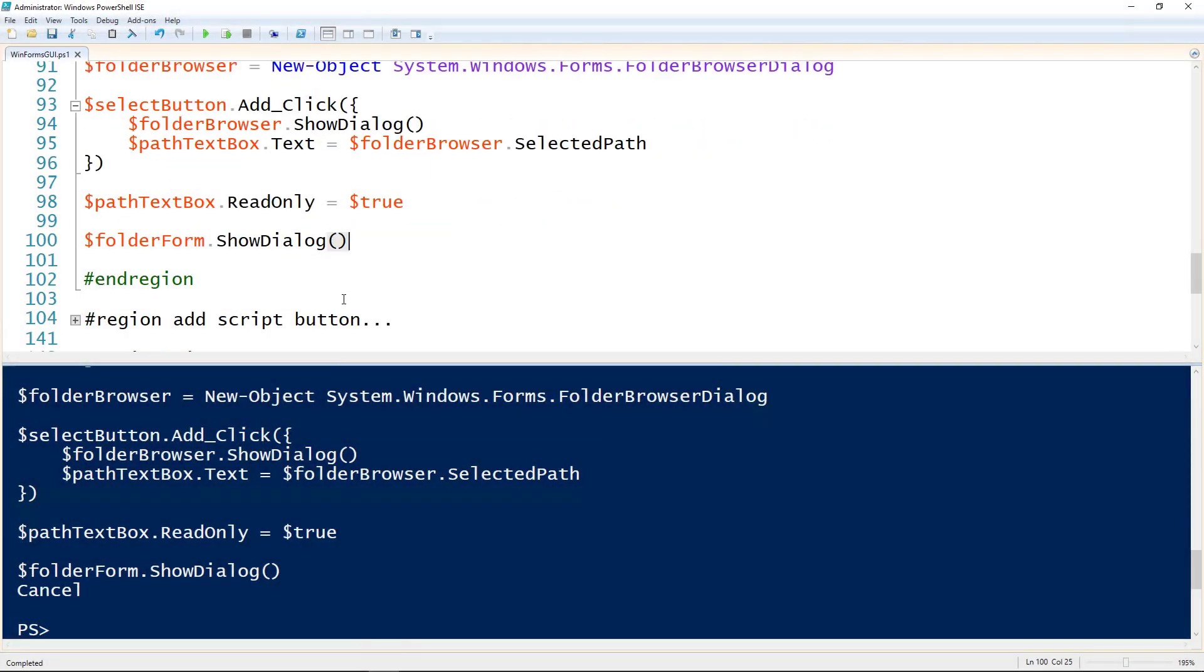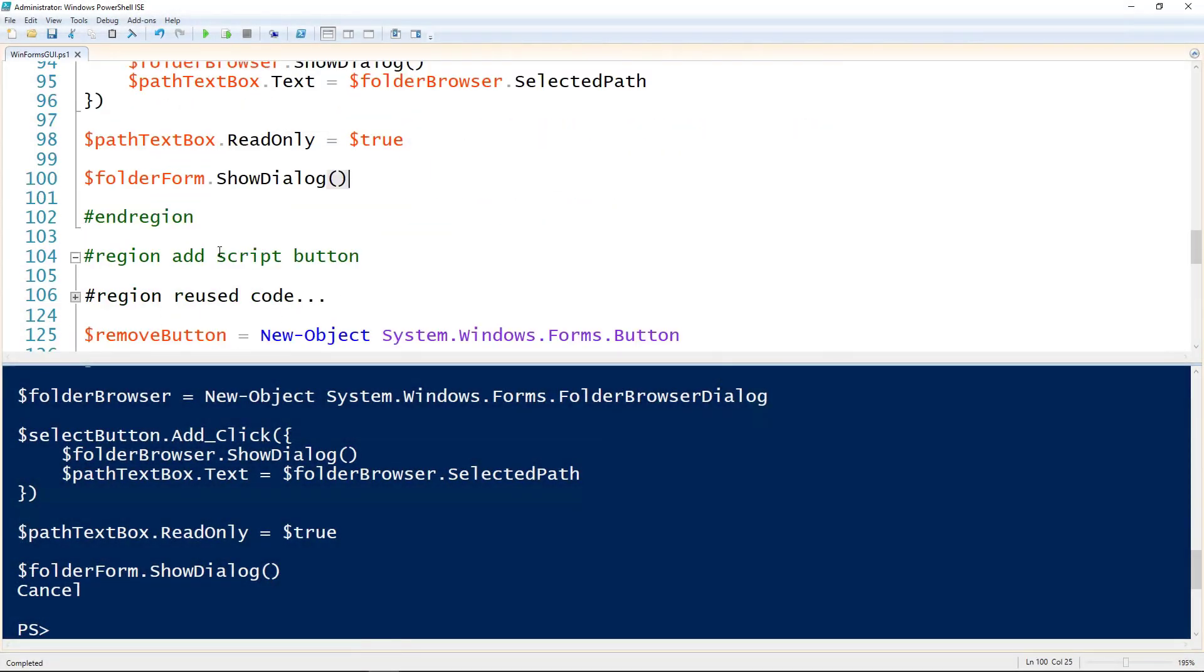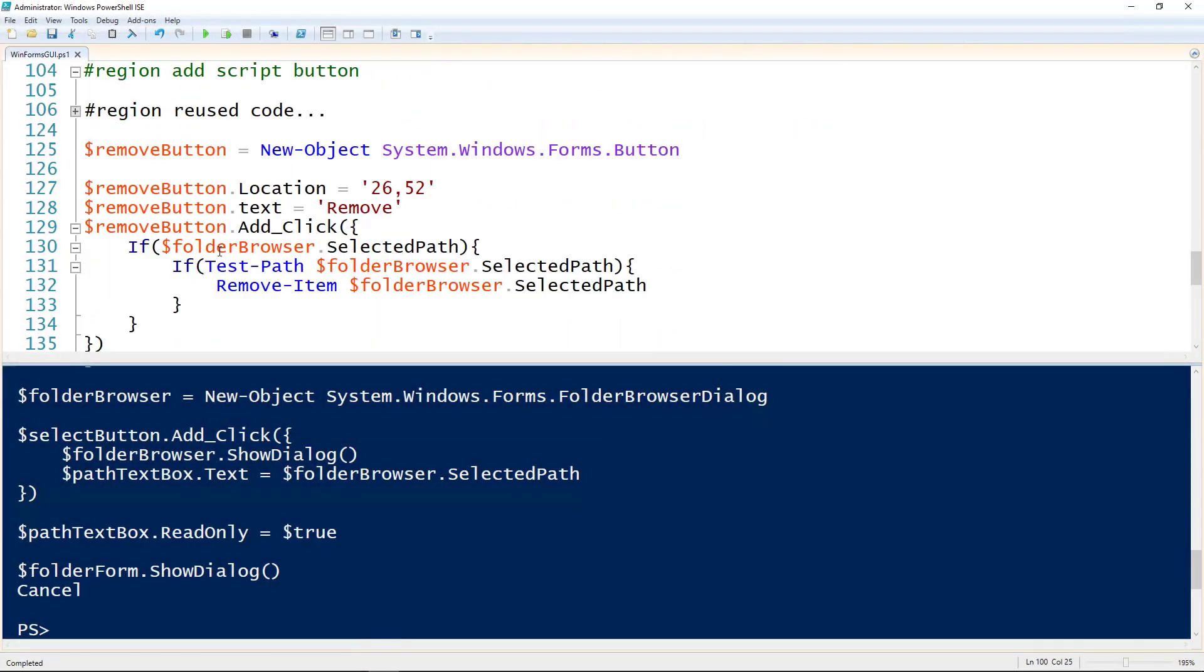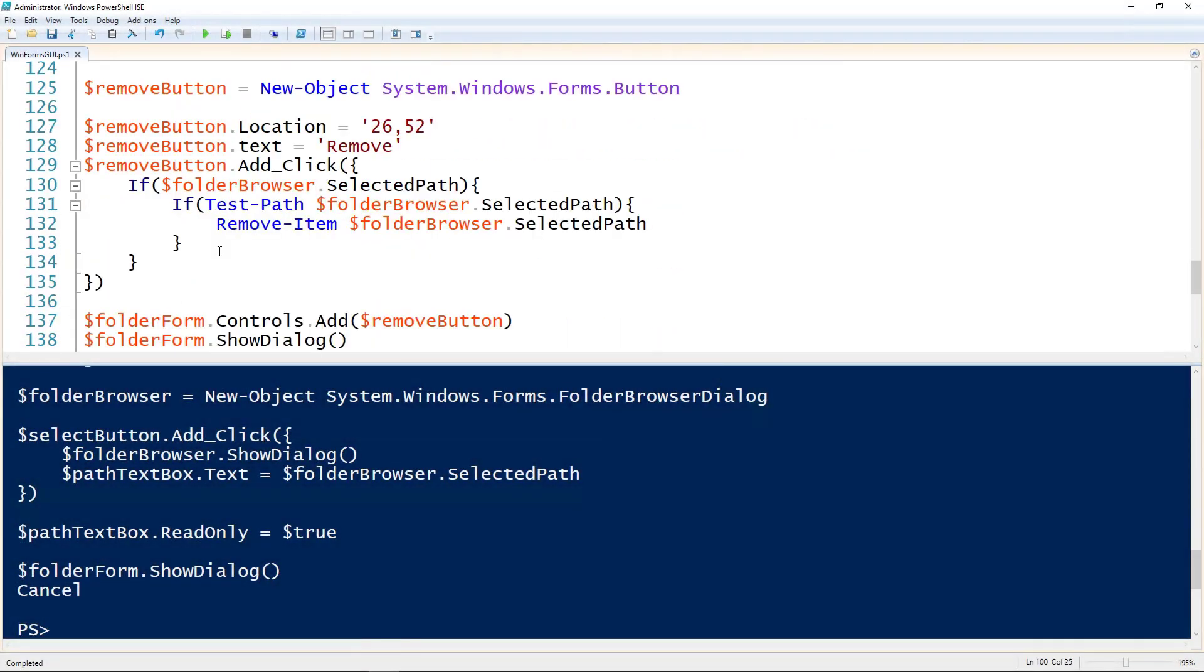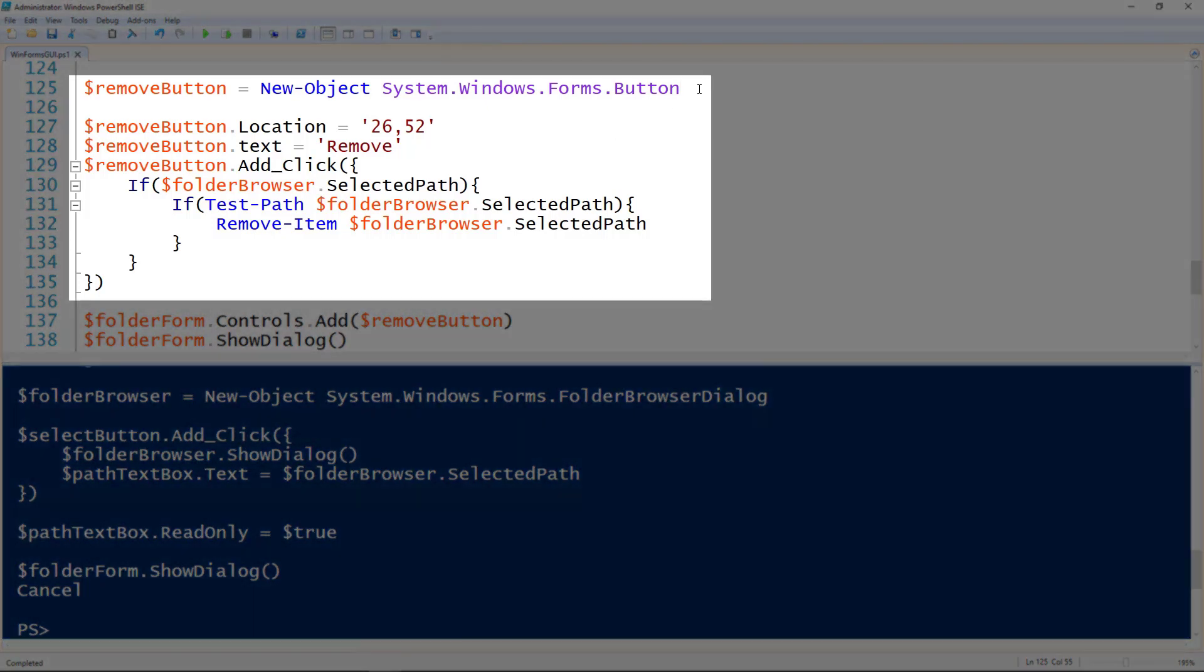So now we need a button that will run the script. So let's add a remove button. Again creating the button same way I did before. Setting the location. And then setting the text to remove. And then the add click action.